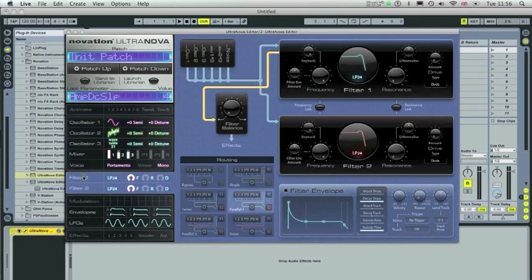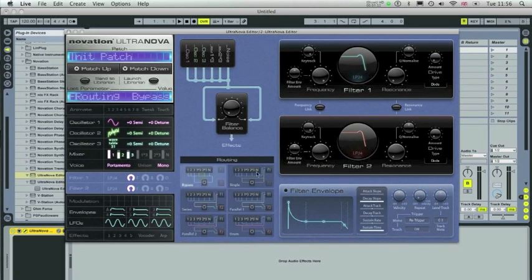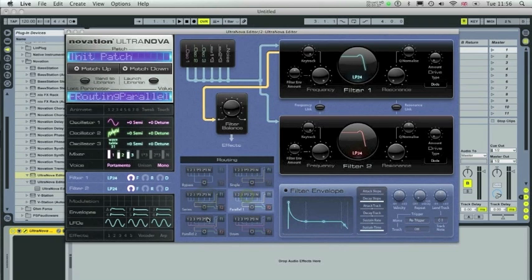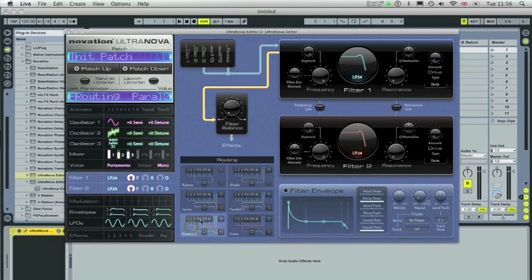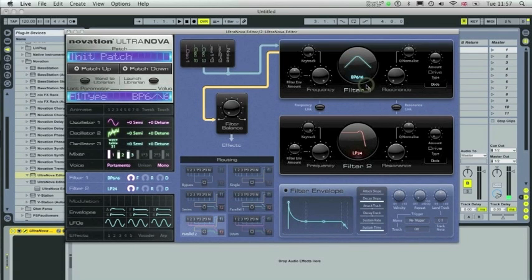Now in the filter menu you'll notice there are a number of different routings available. Bypass, quite self-explanatory, single, series, parallel 1 and 2, and drum. So I'm going to be selecting parallel 2 and I'm going to firstly listen to filter 1. You can click into this window and select different filters as you wish.